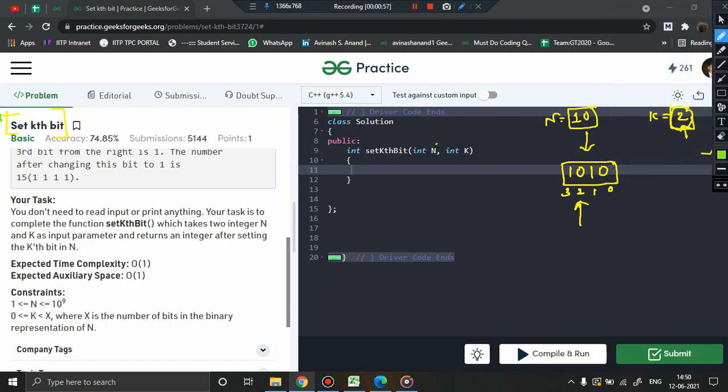At the second index, you have to convert it into 1 if it is not 1. Here you can see the bit is not set, so you have to convert this bit into 1 and the remaining bits remain as is. Now you have to give this number as the output, which will be equal to 14.